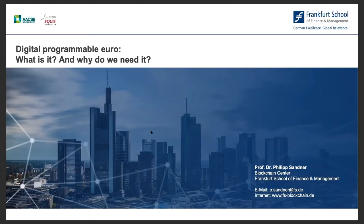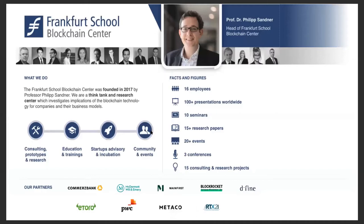Let's get started. The goal of this lecture is to explain the digital programmable euro, a topic which is quite hot these days. My name is Philipp Sandner. I am working at the Frankfurt School of Finance and Management. We built a blockchain center there at the end of 2016 and beginning of 2017. We now have approximately 16 employees doing seminars, conferences, studies, and consulting projects. We are privately funded by companies such as Commerzbank, law firm Mayer Brown, another bank, auditing company PwC, custody company Metaco, and other blockchain companies.